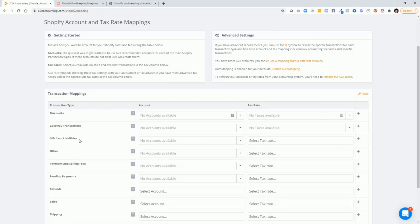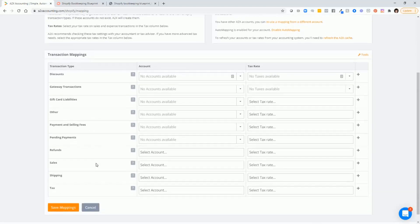You will do that for gift card liabilities, other payment and selling fees, etc. All the way down.